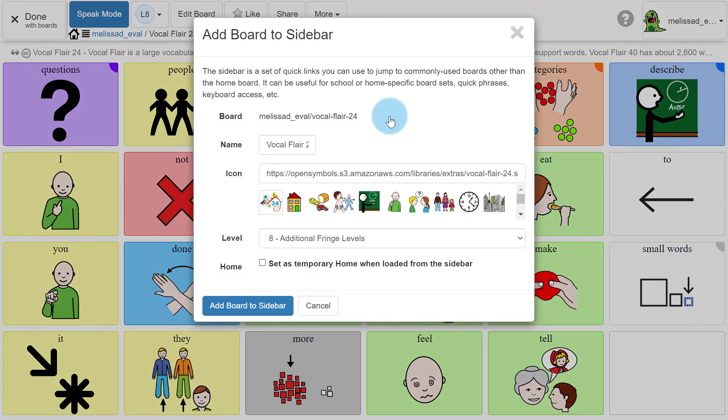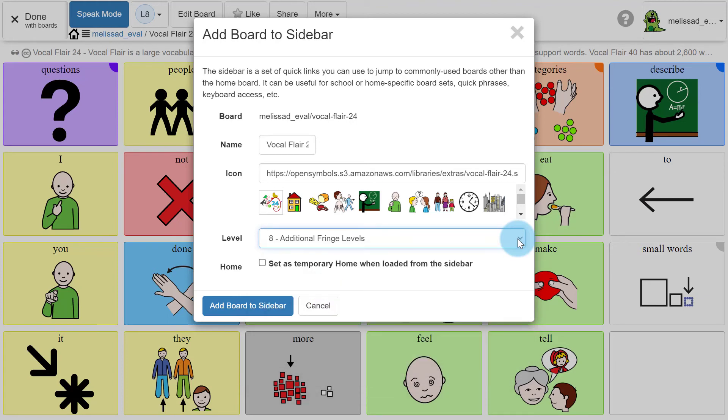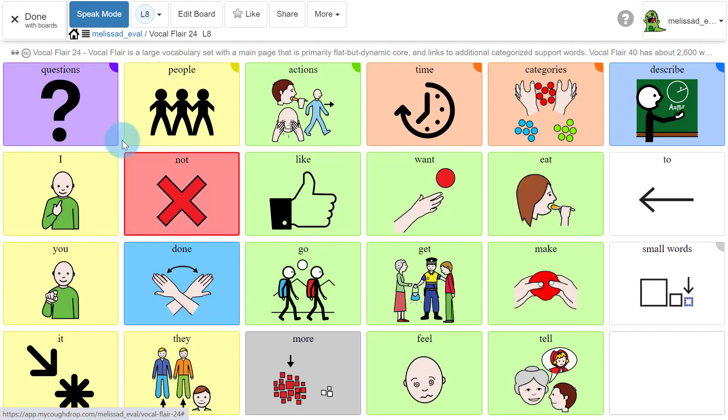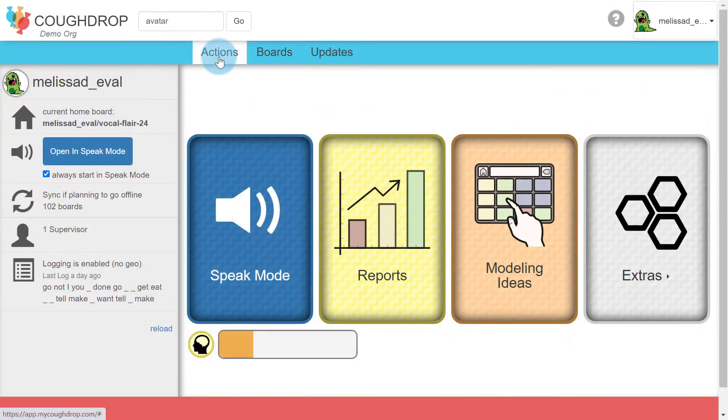Be aware that if you add the same board to your sidebar as your home board, they will adjust to show matching levels. Levels act as a kind of template applied over an existing board. You cannot have one level for your home board and another level of the same board on your sidebar.